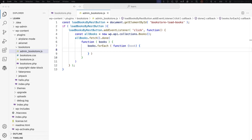You can use useSelect to fetch the books from the REST API in your edit component. useSelect is a hook that allows you to retrieve data from registered selectors. It accepts a callback function as its first argument, where you use the core-data store's getEntityRecords selector to retrieve the books from the REST API. These books are then stored in the books variable. You can update the code to return an empty component if no books are returned, or loop through the books object, outputting a paragraph with an anchor tag using the book link and book title.